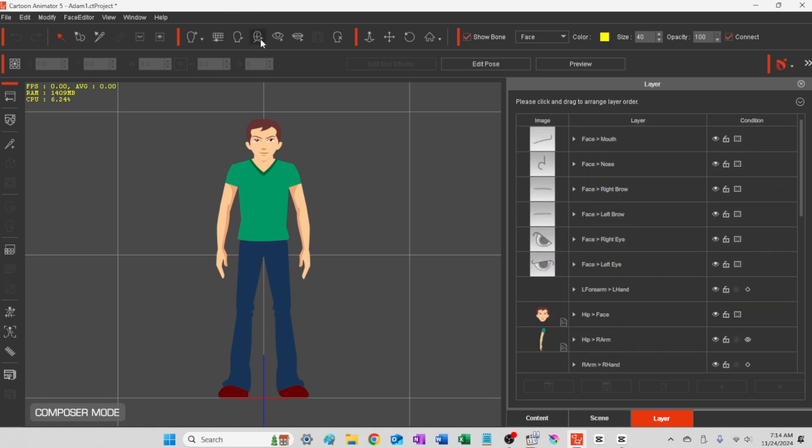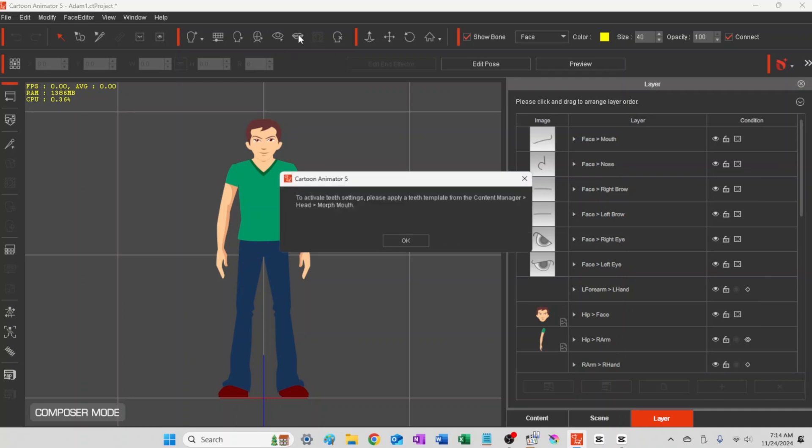And you can see there's those default groups there that don't have any pictures in them yet. They're just grayed out pictures. Those are the presets by Cartoon Animator.